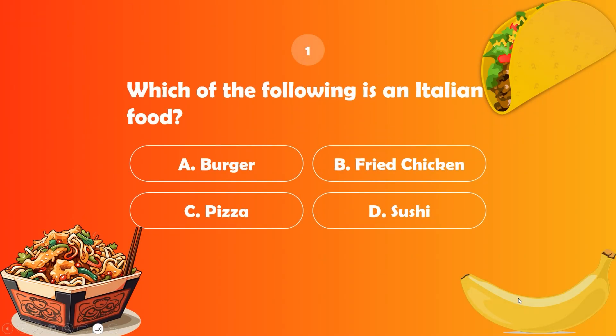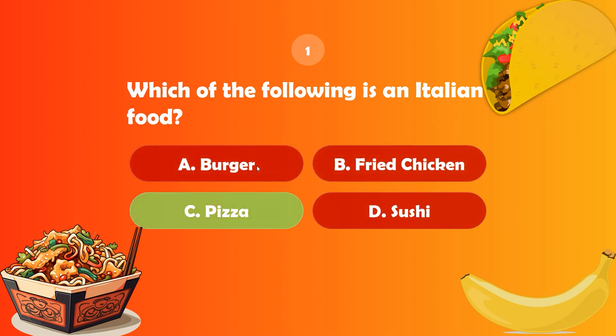Our first question is to select the Italian food. Let's choose answer A. Oh, it's wrong. The correct answer is pizza.